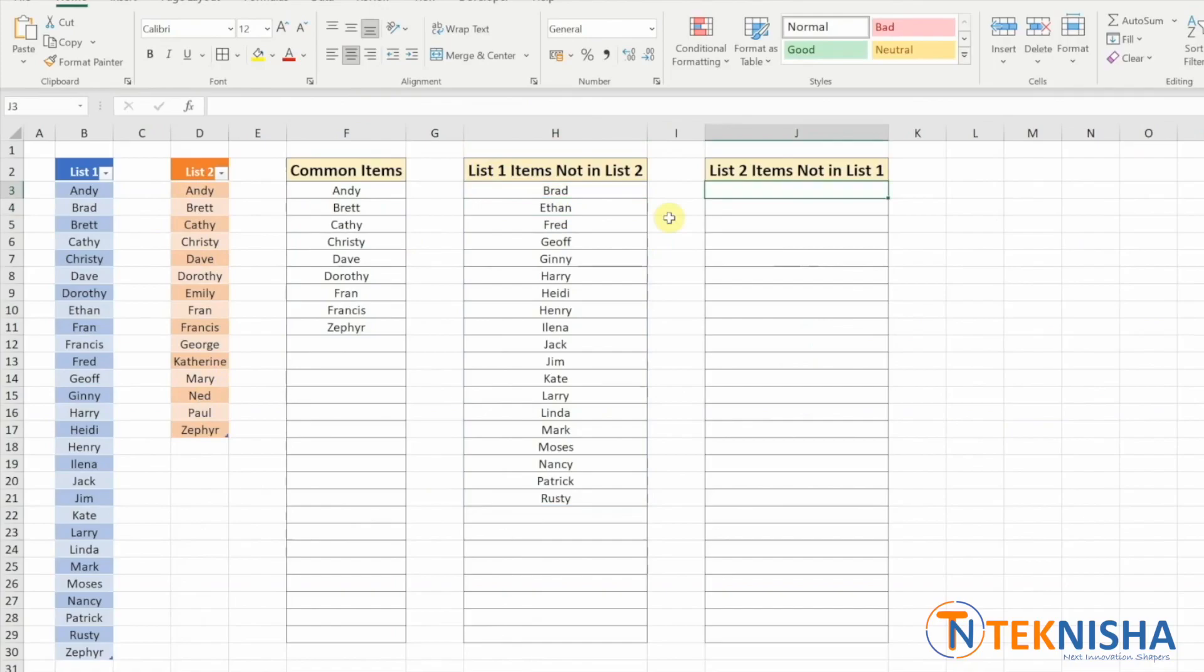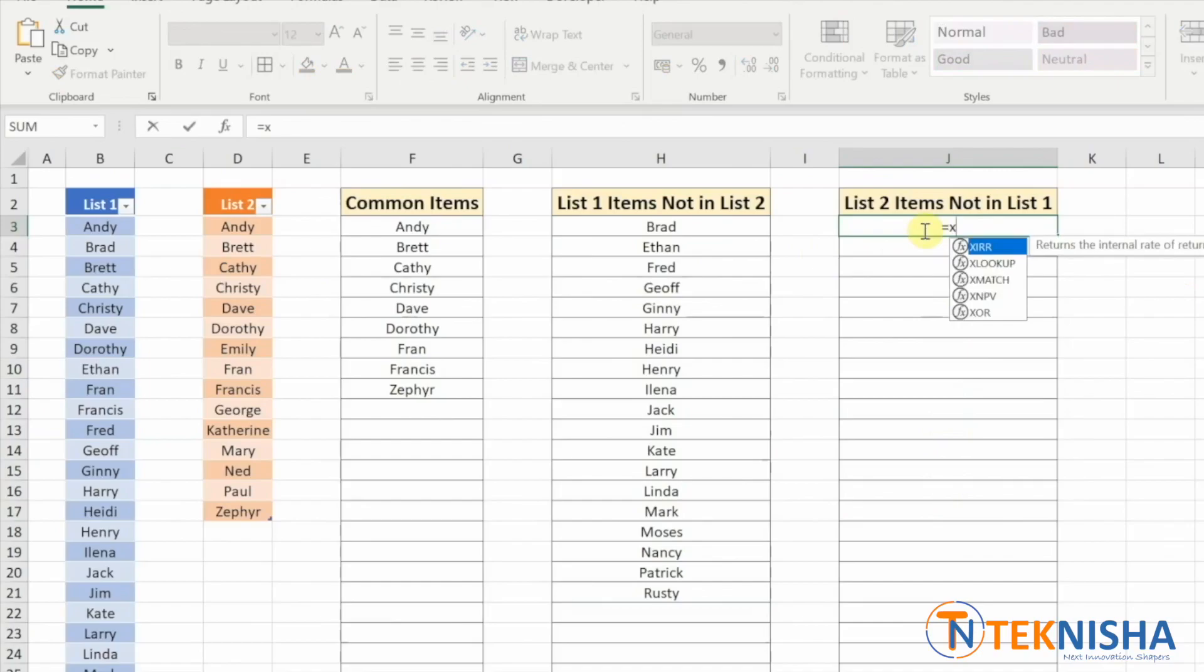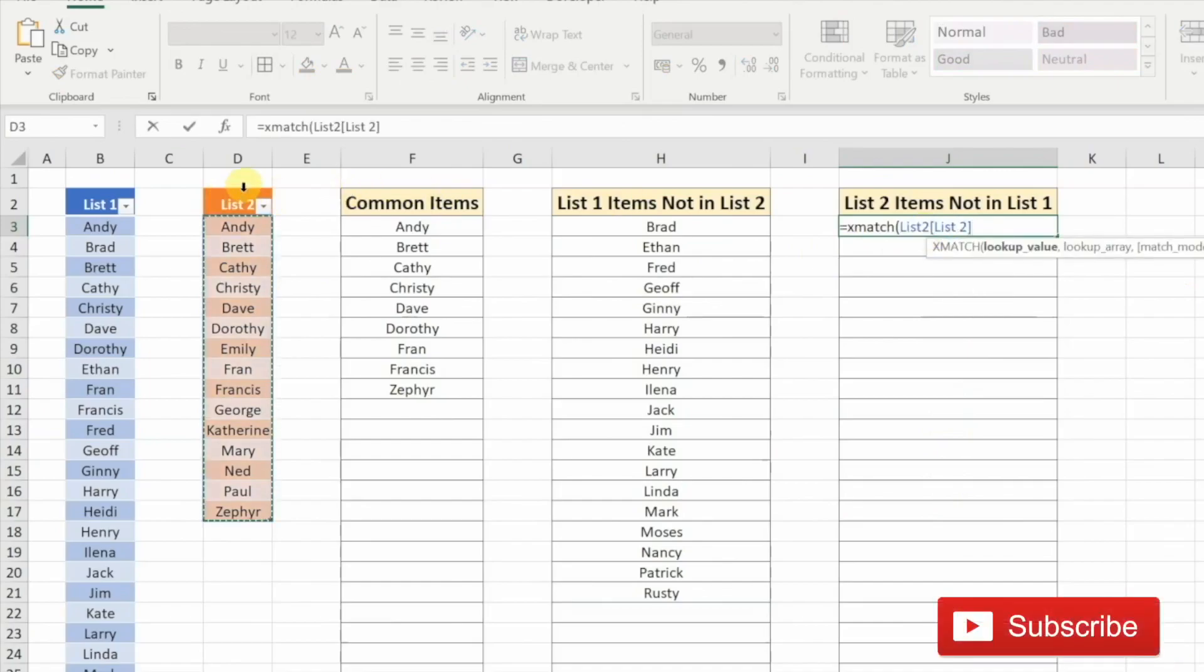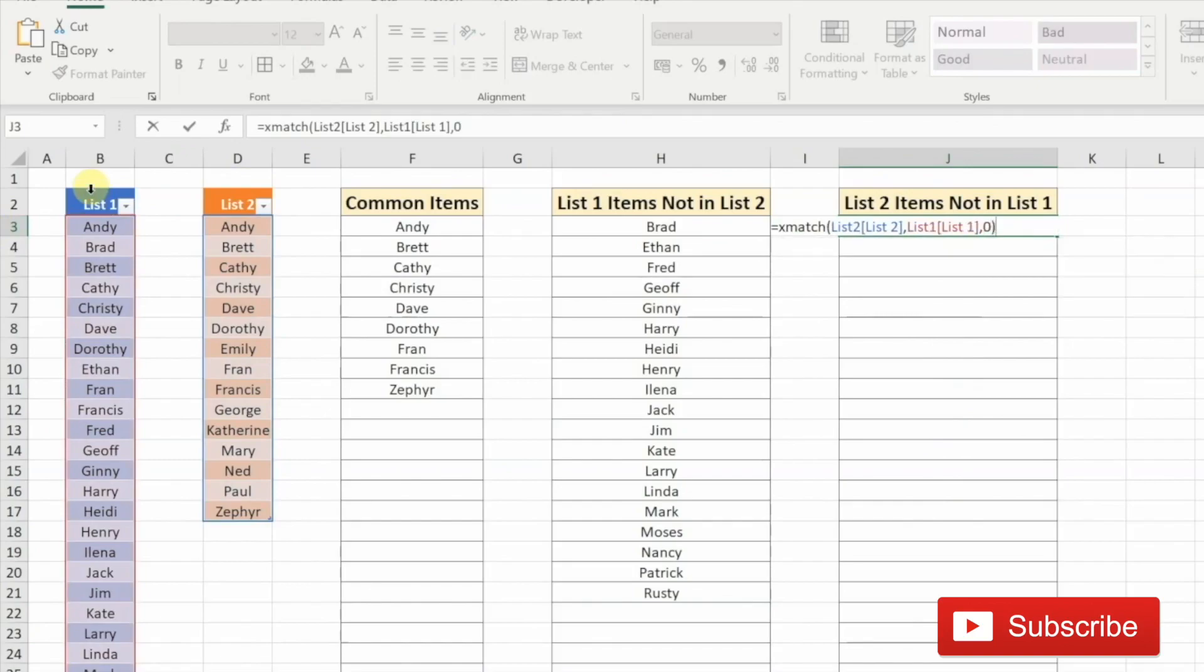To find the list two items not in list one, we can again proceed by building the formula. Let's do it again just for practice. Go to cell J3, type in the formula. First, we are going to use XMATCH. The lookup value is going to be list two. And the lookup array is going to be list one, exact match.